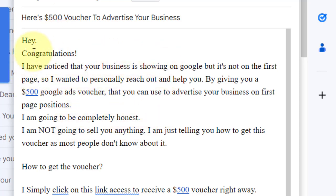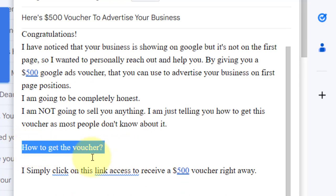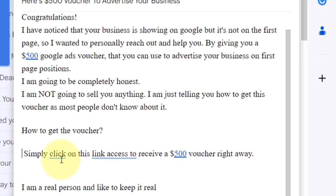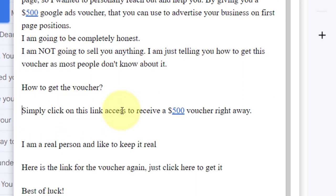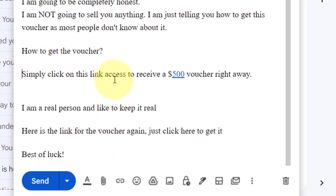Now you can copy the script — I'm going to link it in the description as well. The most important step is telling them how to get the voucher by clicking on a link. This is where you will put your content locker link, which we are going to make now. You are also going to write something like, "I'm a real person and I like to keep it real. Here is the link again for the voucher — click here to get it."